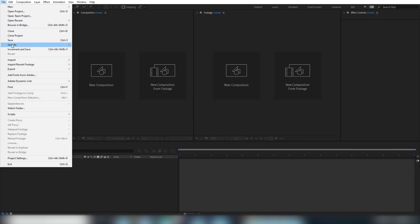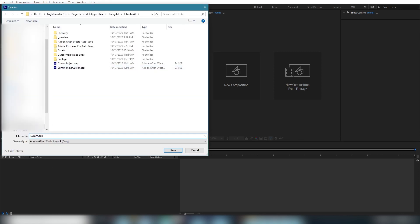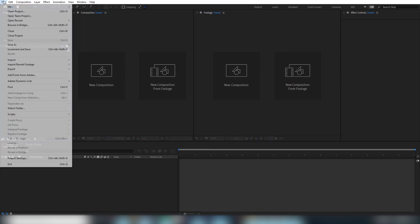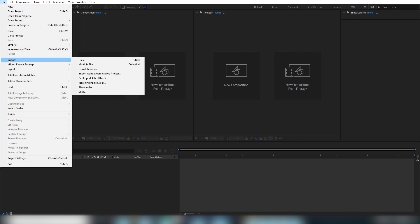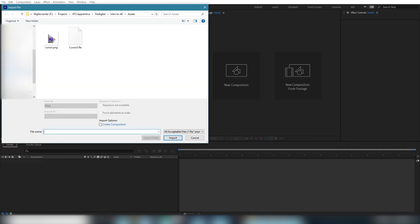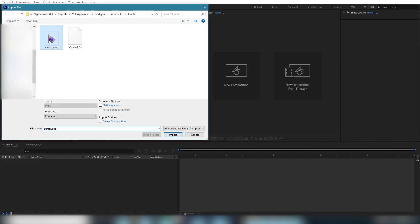First, we'll save our project so we can simply quick save as we go by using ctrl s. Next, we'll import the cursor artwork, which you can do in a few ways. You can go up to file, import, or you can simply double click in the project panel.